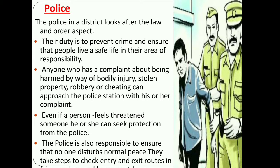Their duty is to prevent crime and ensure that people live a safe life in their area of responsibility. Anyone who has a complaint about bodily injury, stolen property, robbery, or cheating can approach the police station with their complaint. The police are duty-bound to investigate the matter and bring the guilty to book. Even if a person feels threatened by someone, he or she can seek protection from the police. The police are also responsible for ensuring that no one disturbs normal peace.